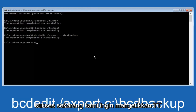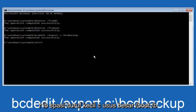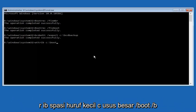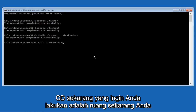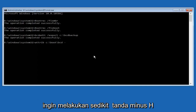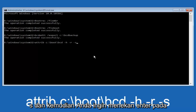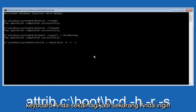Now we want to type in 'attrib', then space, 'C:' lowercase, forward slash, 'boot', forward slash, 'BCD', then a space, minus H, another space, minus R, another space, minus S — so: attrib C:\boot\BCD -h -r -s. Hit Enter on your keyboard once again.